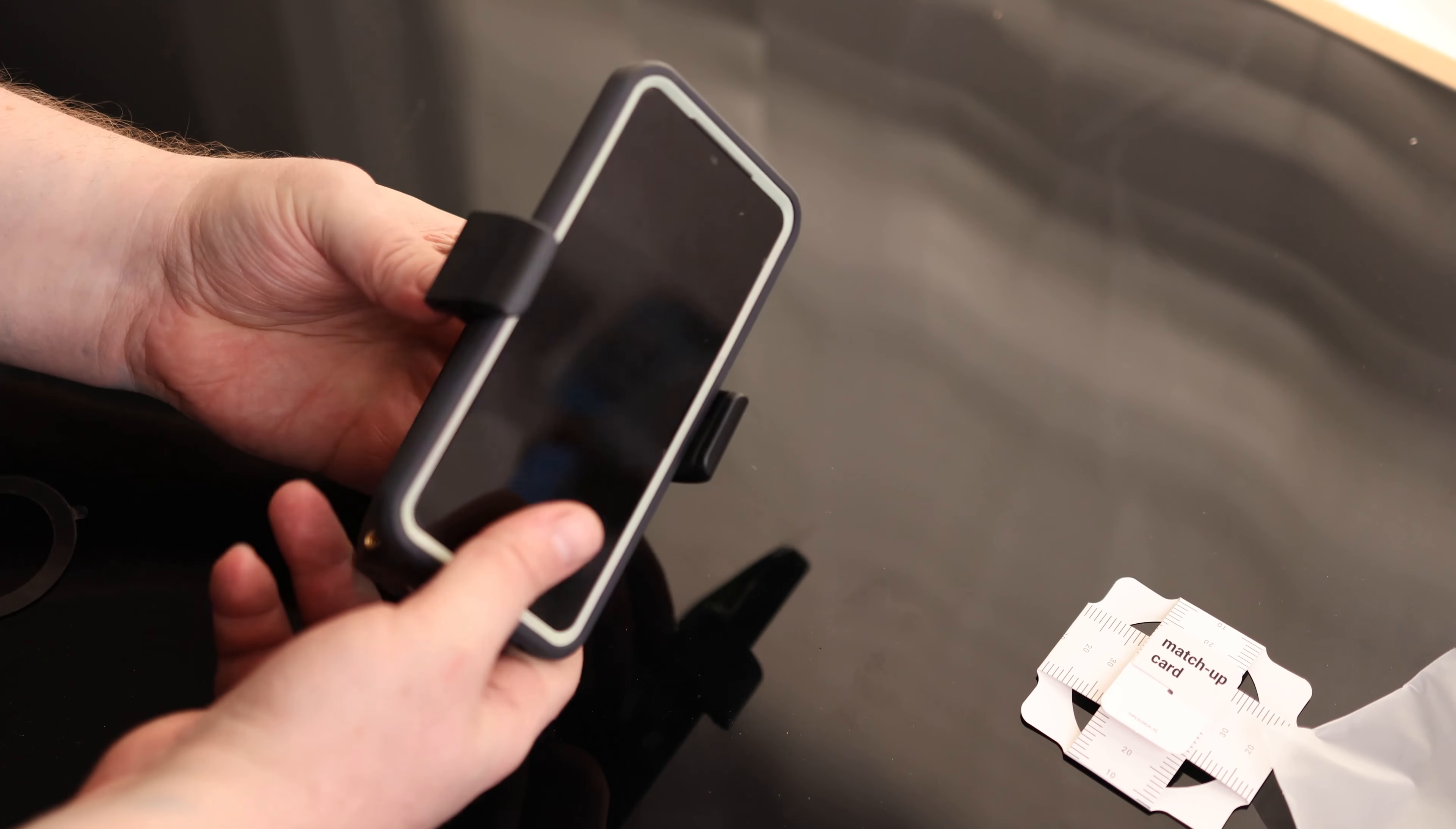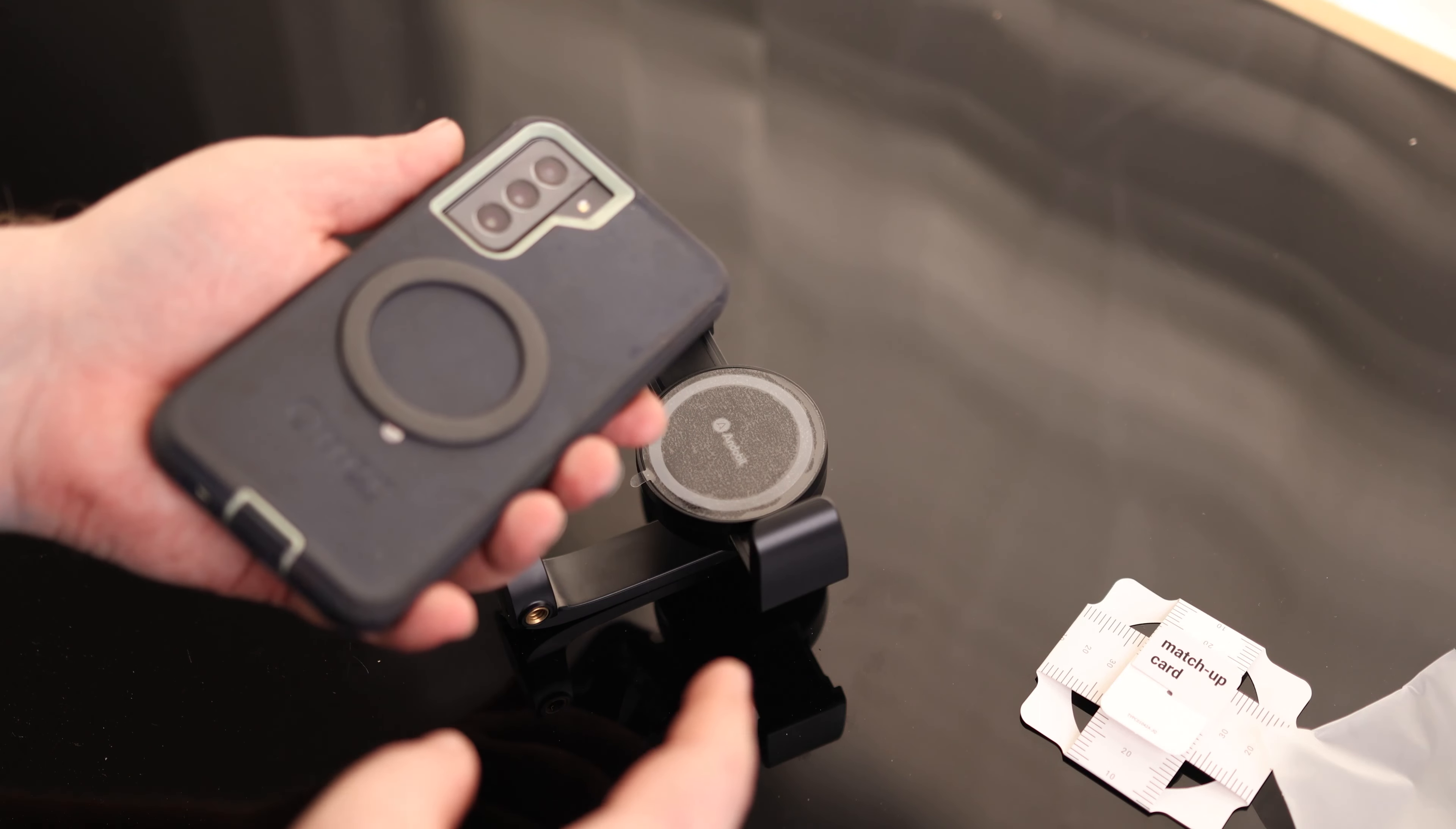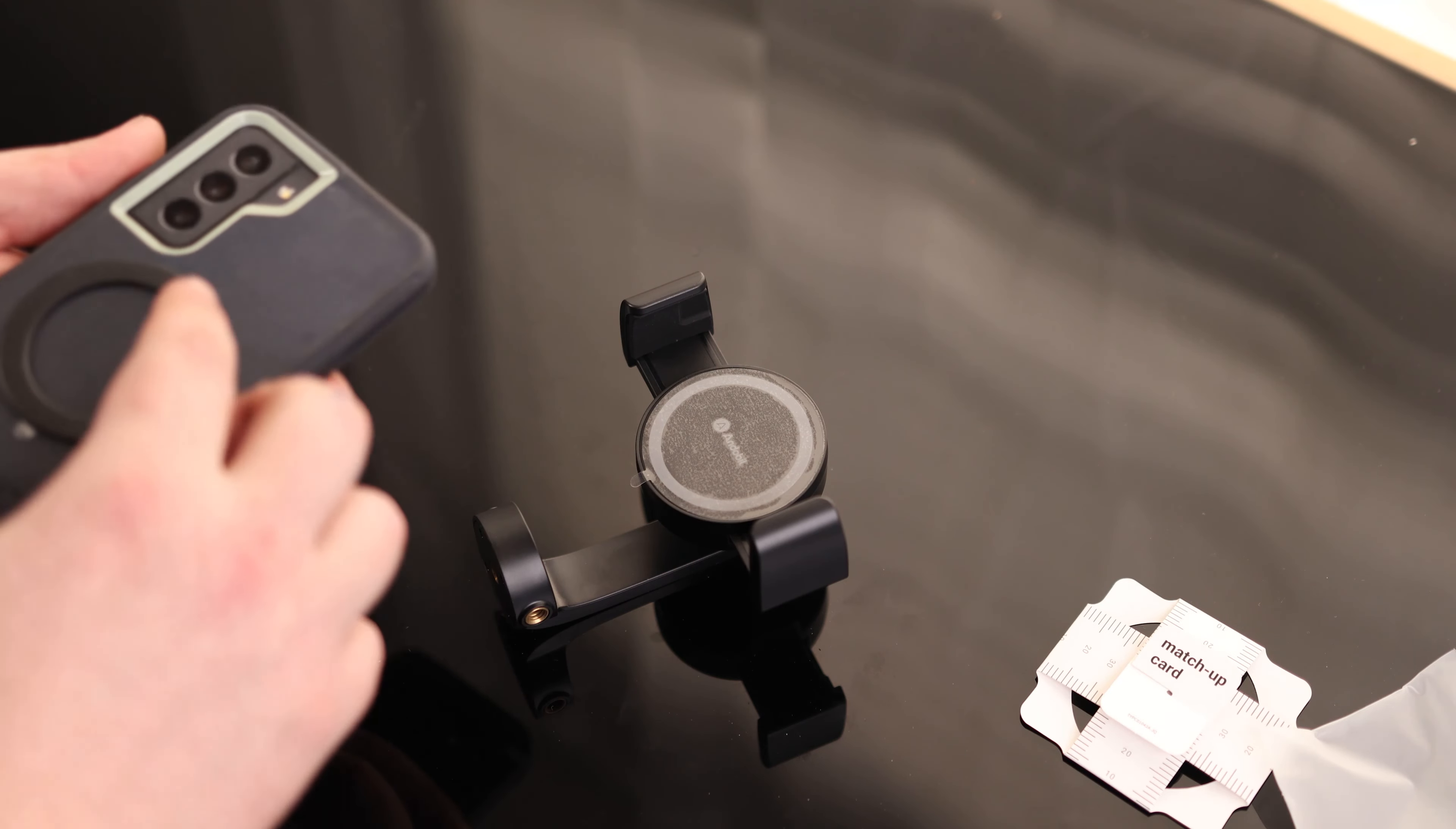But if I want to use the magnetic function, I'm going to have to stick the ring on. But the cool thing about this is that because this can attach to the case or to the phone, I just put this right on there. I don't have to take the phone out of the case. So it's very nice having that option.